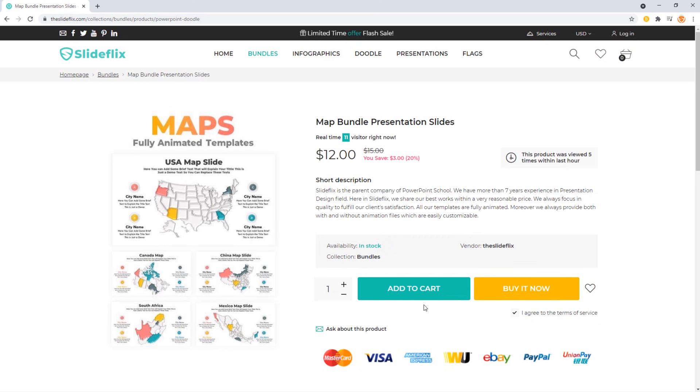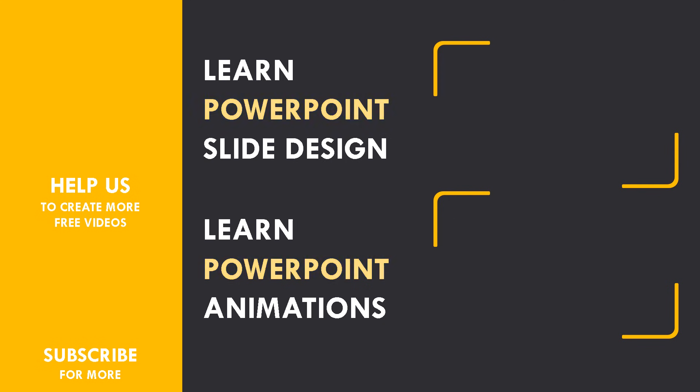If you enjoyed today's video, please give it a like and share your thoughts in the comment section. If you are new to this channel, make sure to subscribe and turn on the notification bell so you never miss our videos. That's all for today — I'll see you in the next one. Thanks for watching.